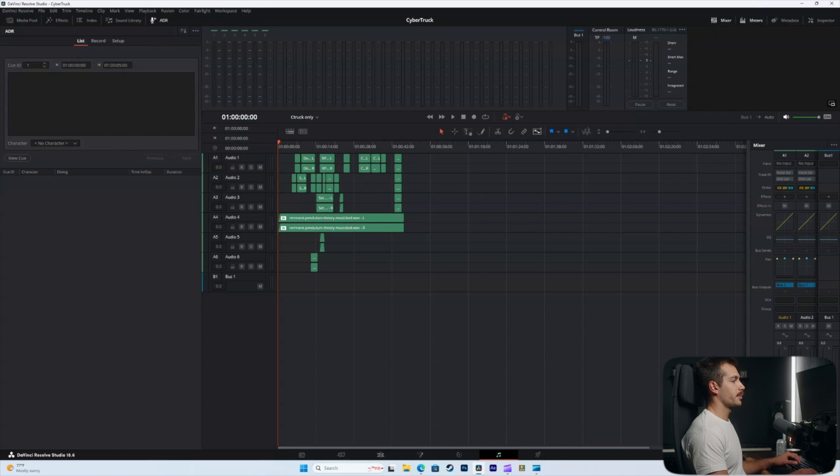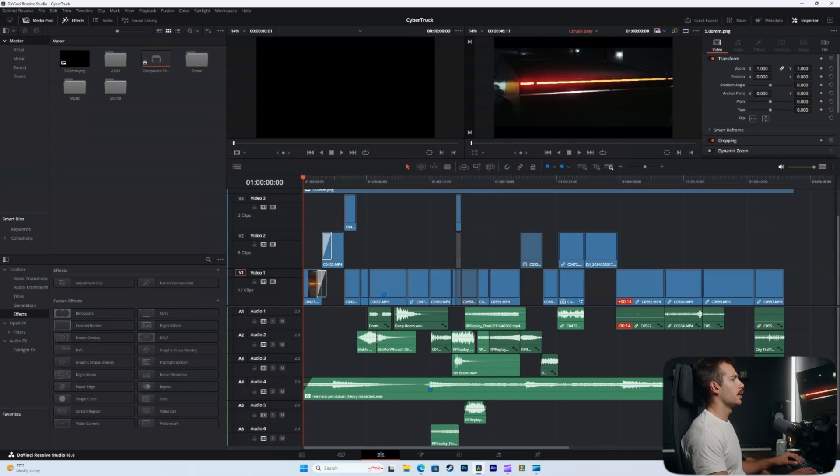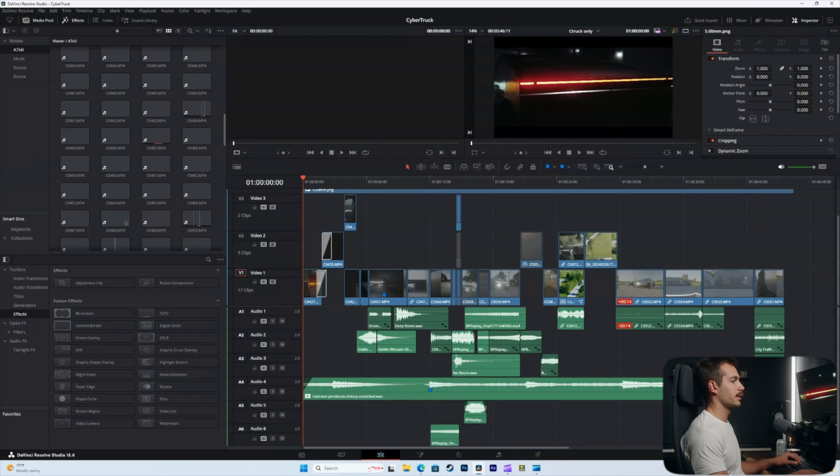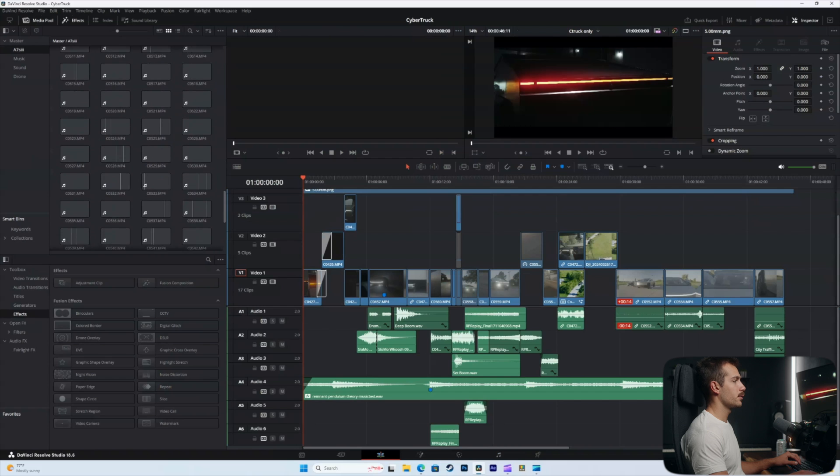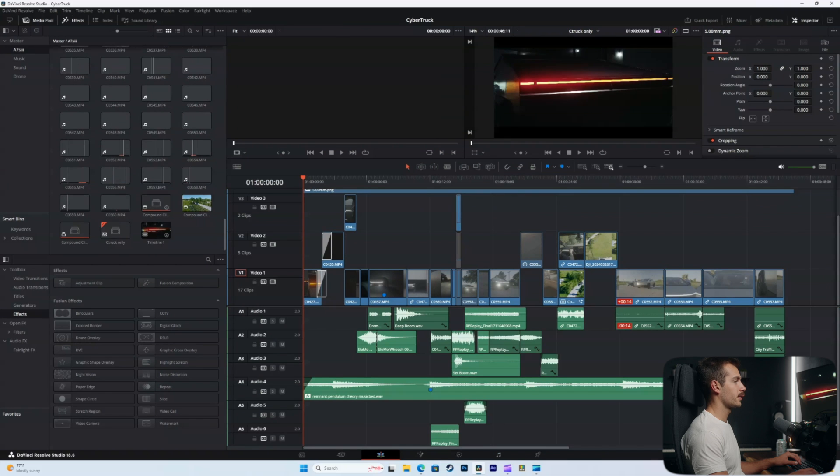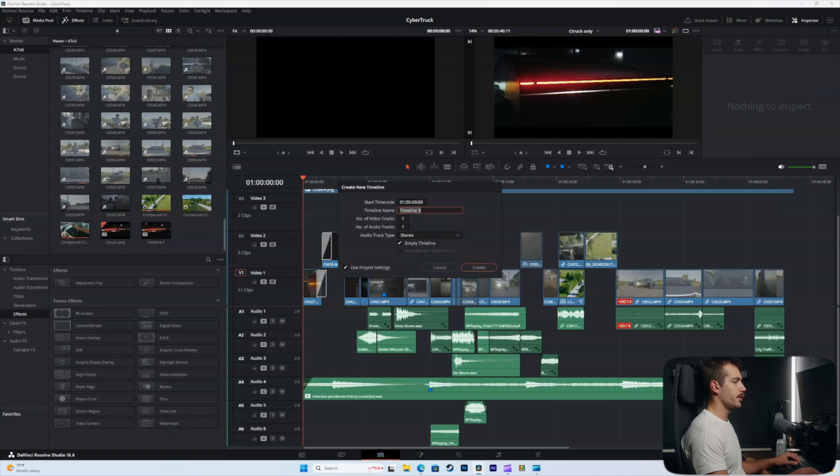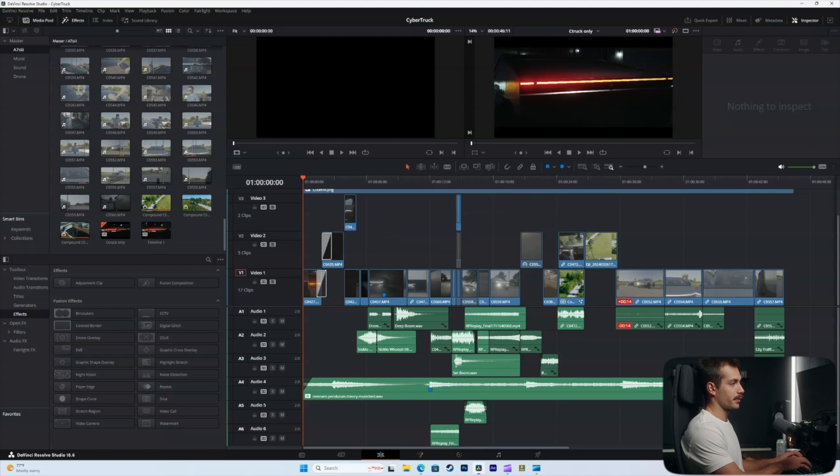I'll open up this project here and create a new timeline that we can use for reference. This is a Cybertruck commercial I did with a client. We'll create a new timeline here and title this render test.